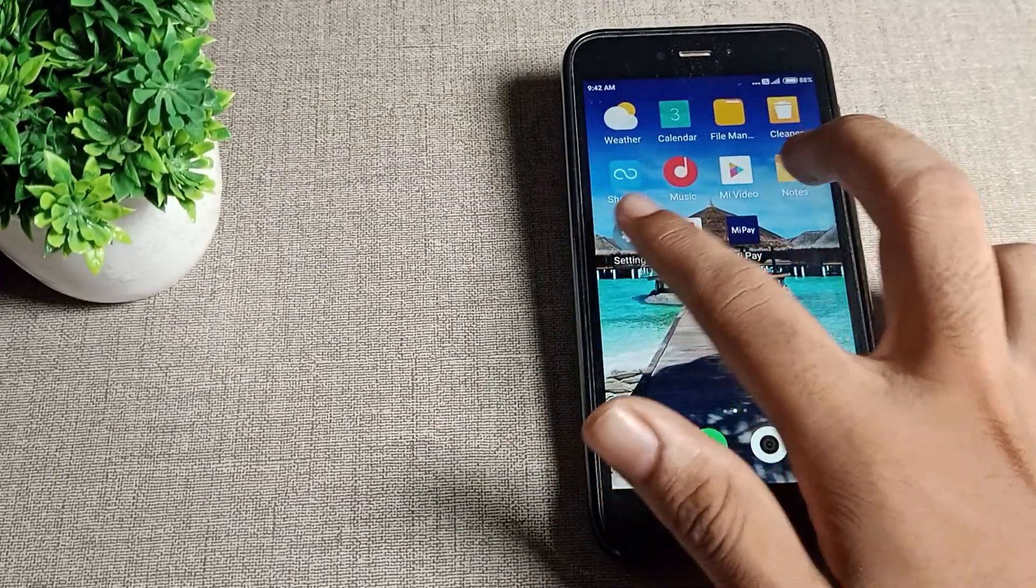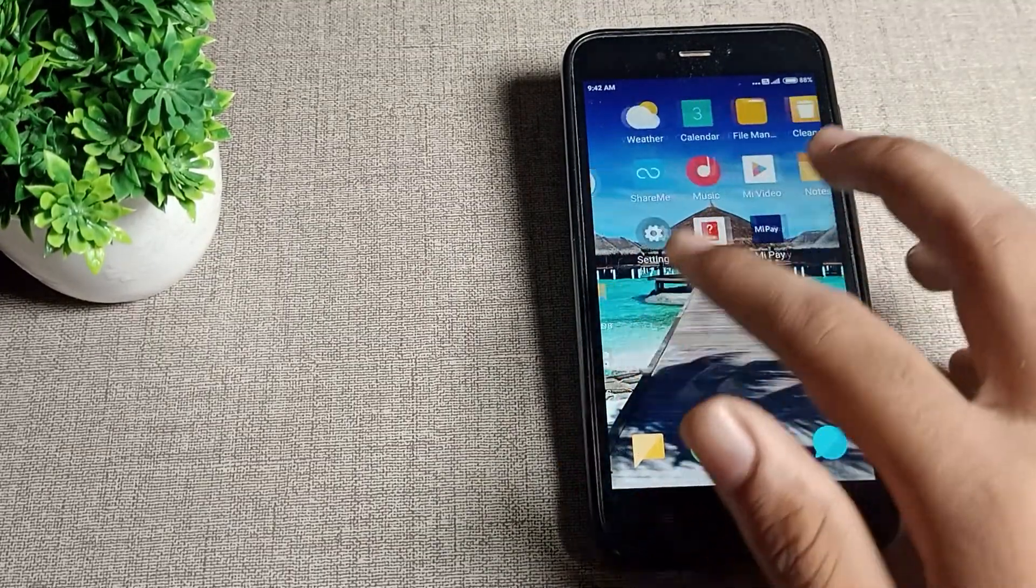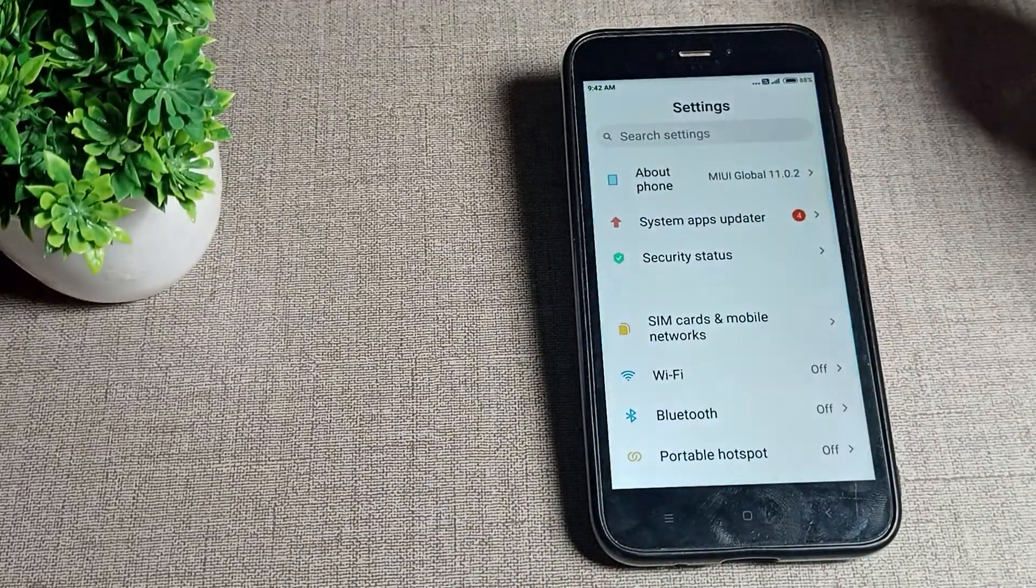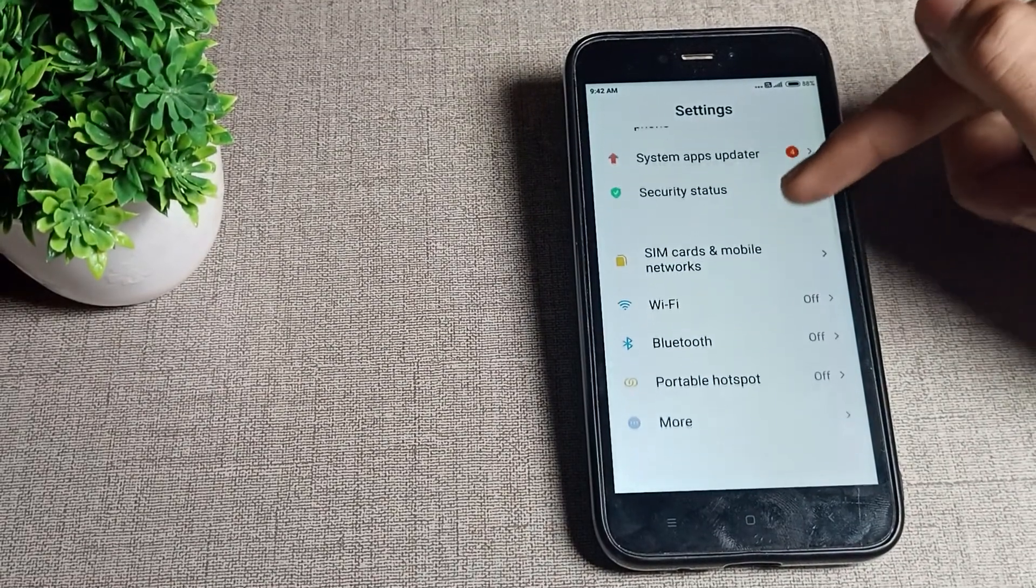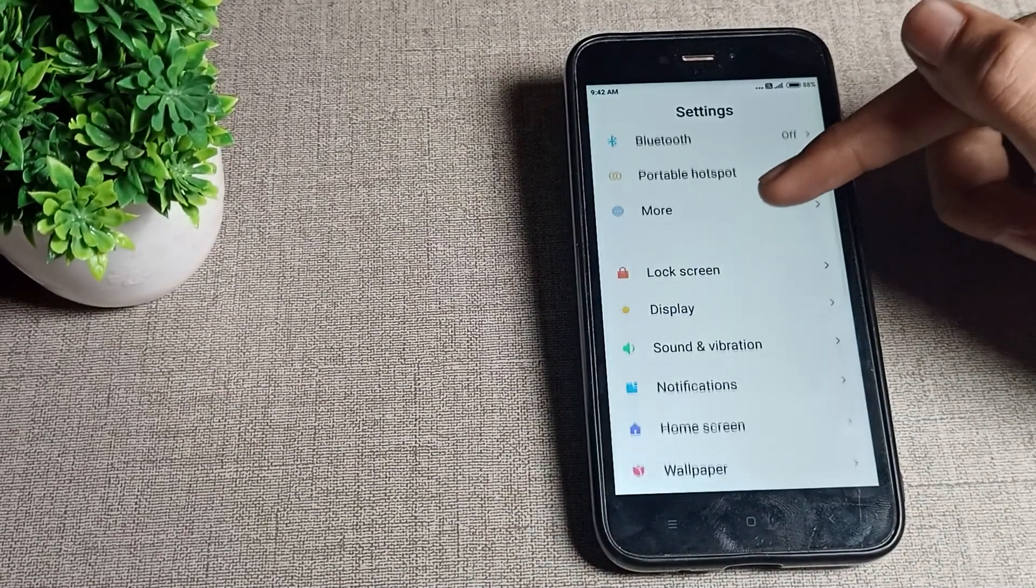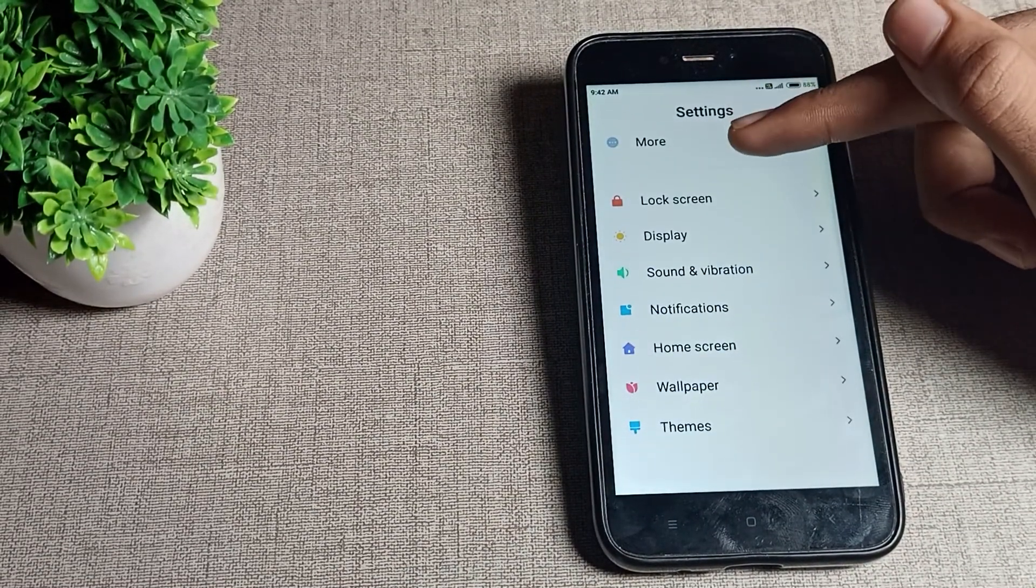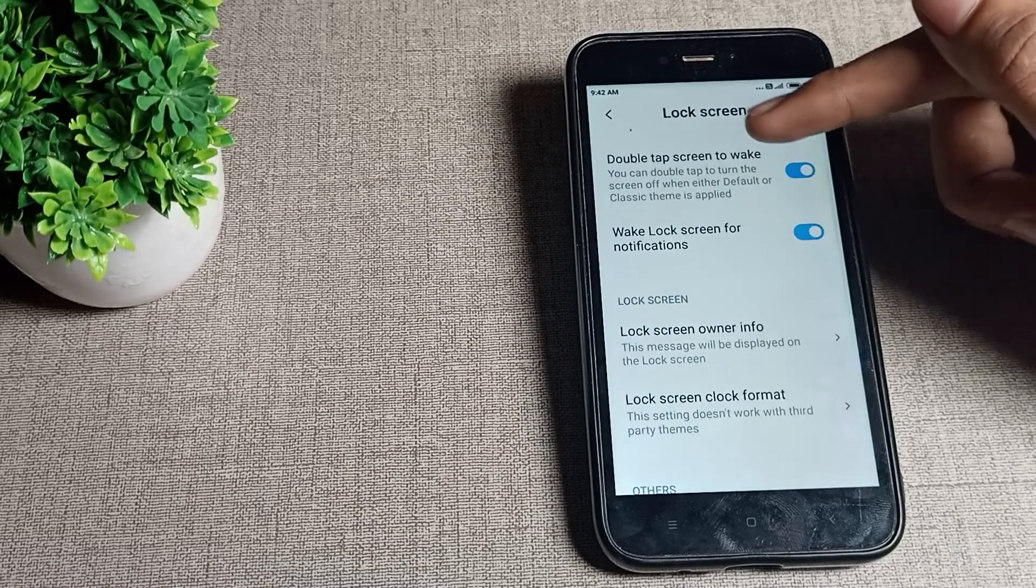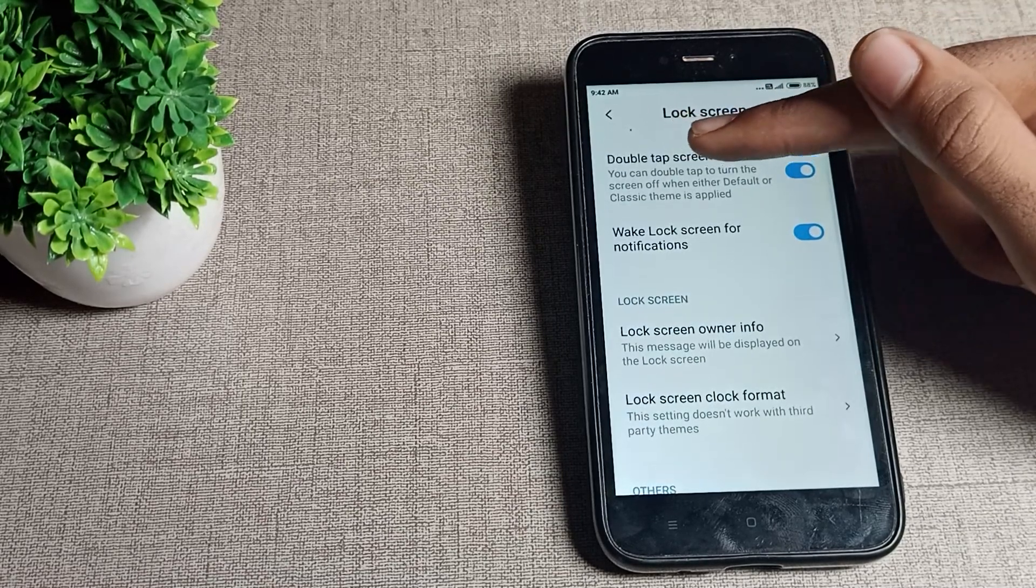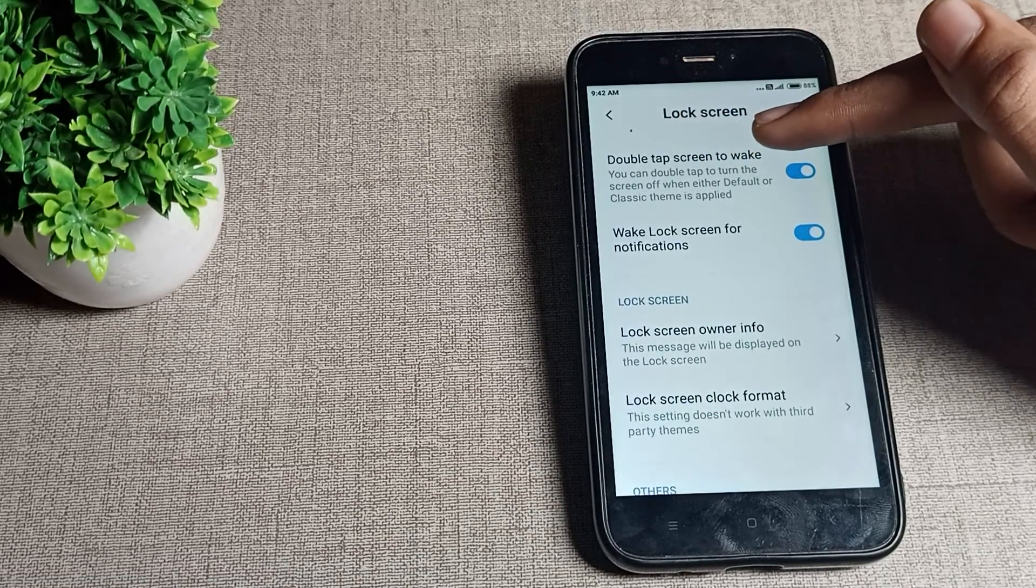First of all, we will open our phone settings. As you can see, your lock screen setting is here. Tap here, and the second option you can see is double tap to wake screen. This is the double tap to wake screen setting that you want to turn off.